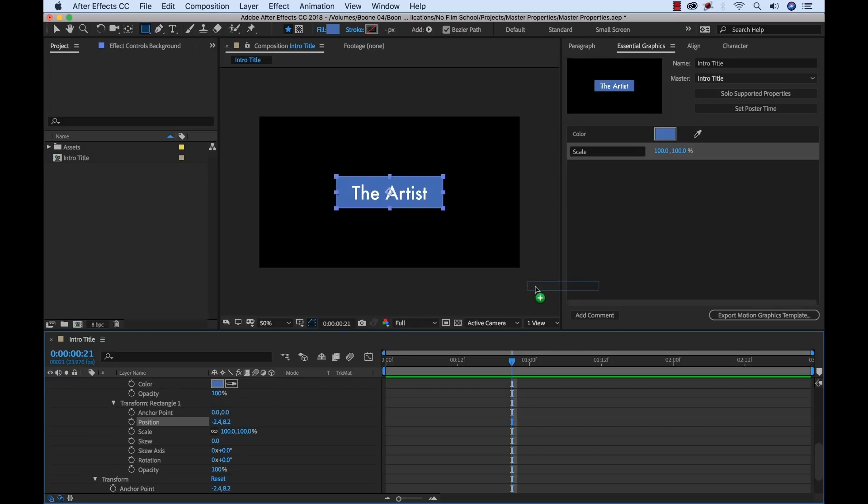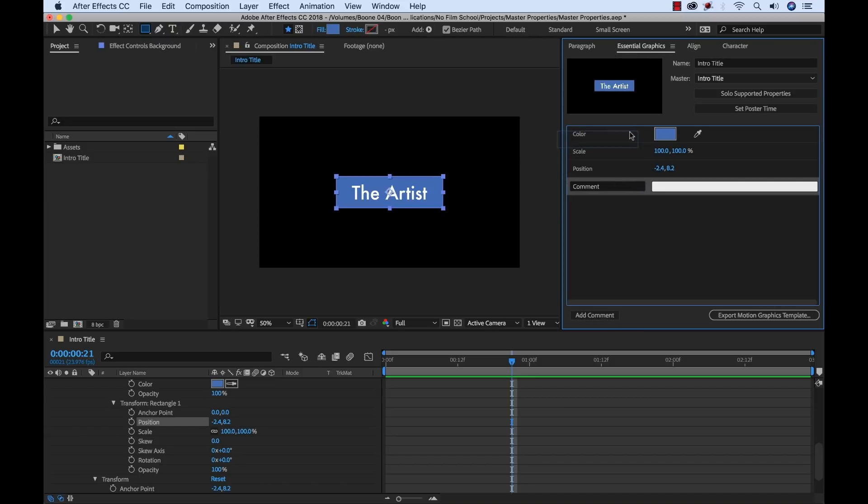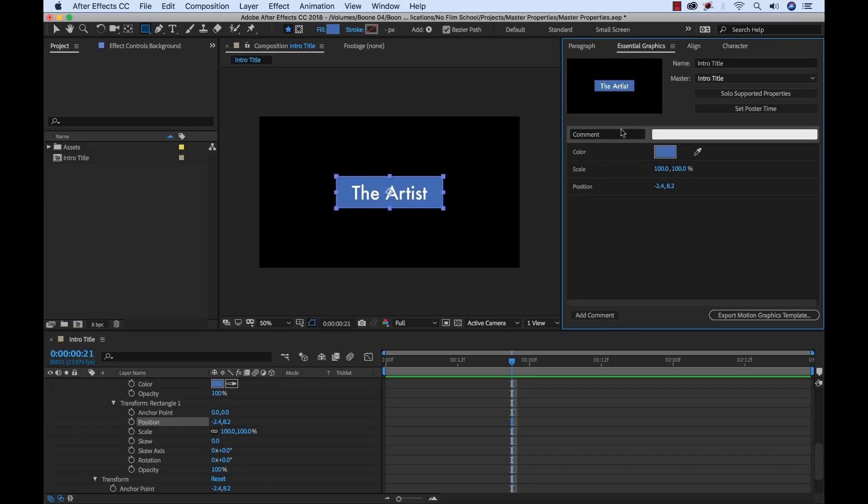So if we want to change that, because we're going to want to animate that. Okay, so these are our background properties here. I could add a quick comment, drag this up, and call these background properties.